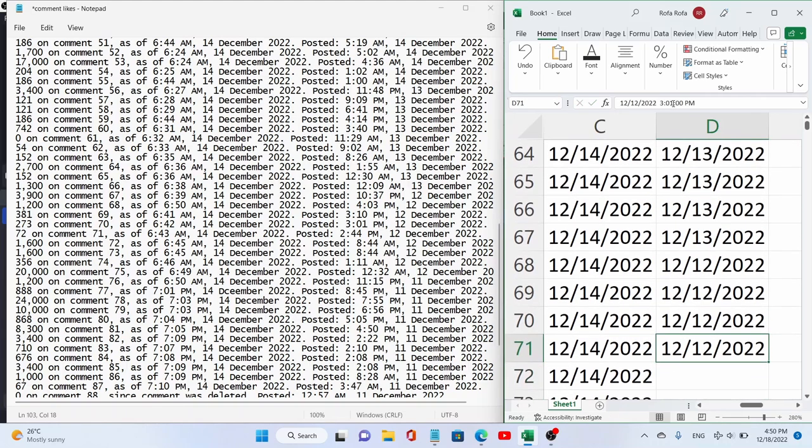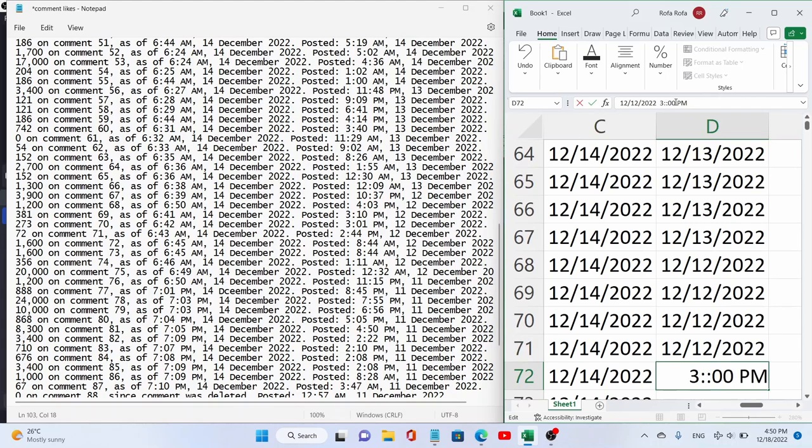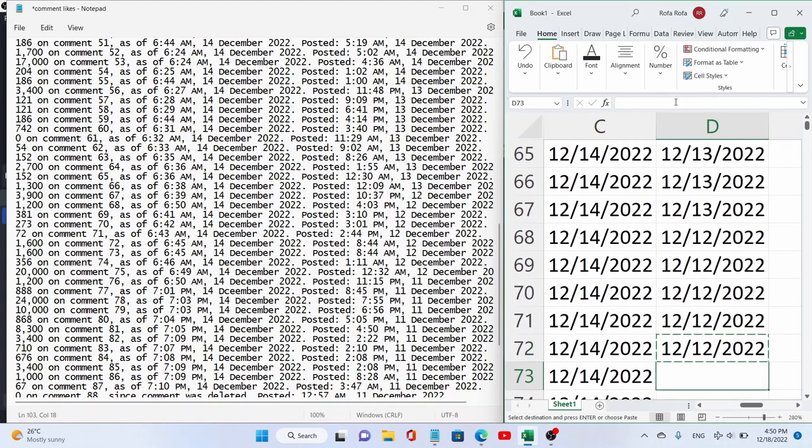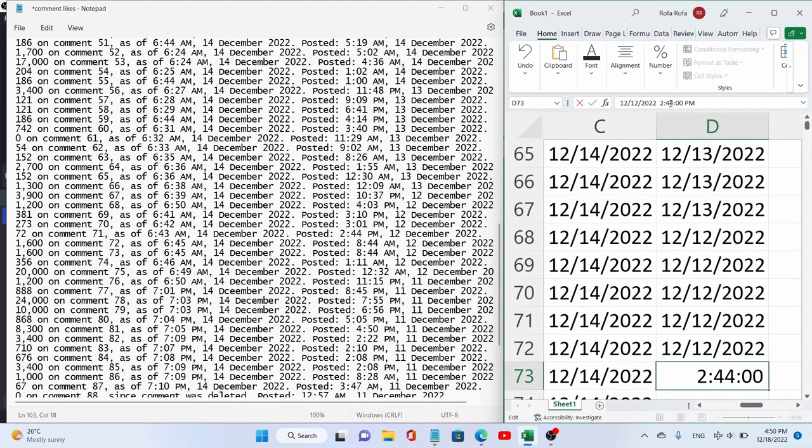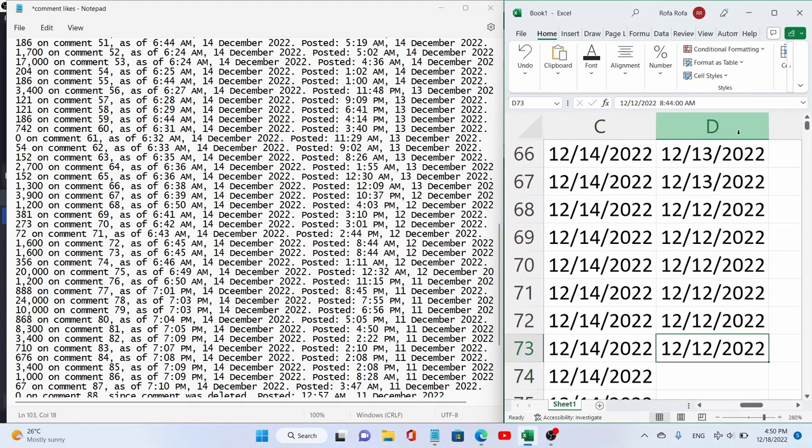Now anyway, 3.01, 2.44, and then this will be 8.44am.